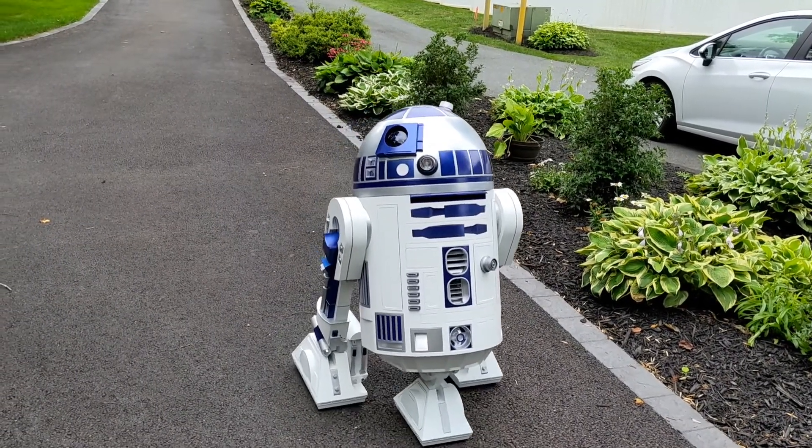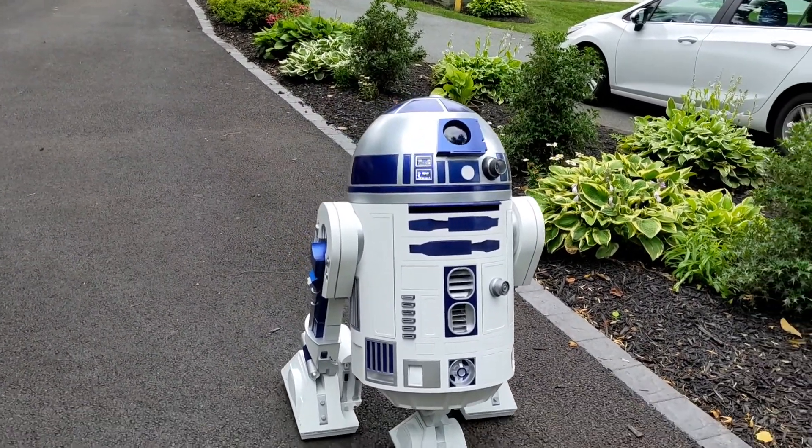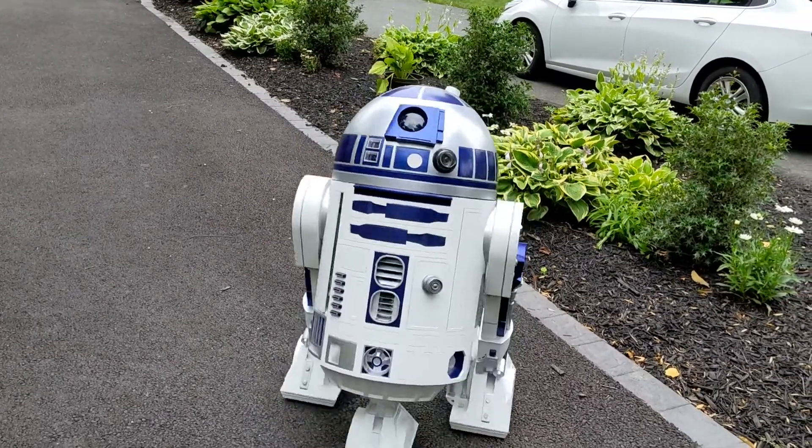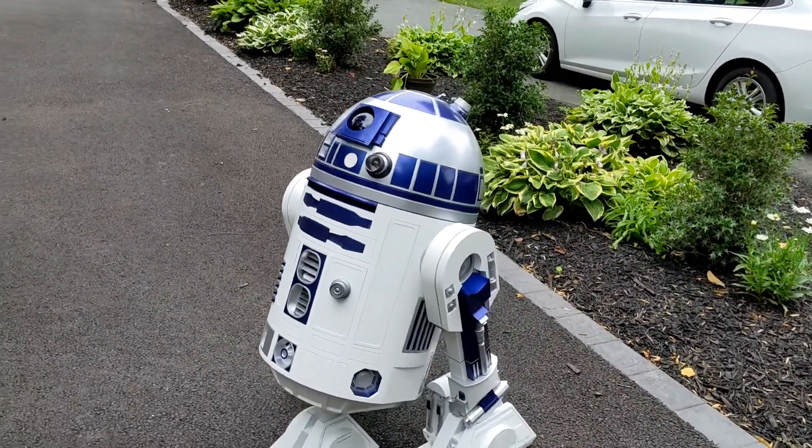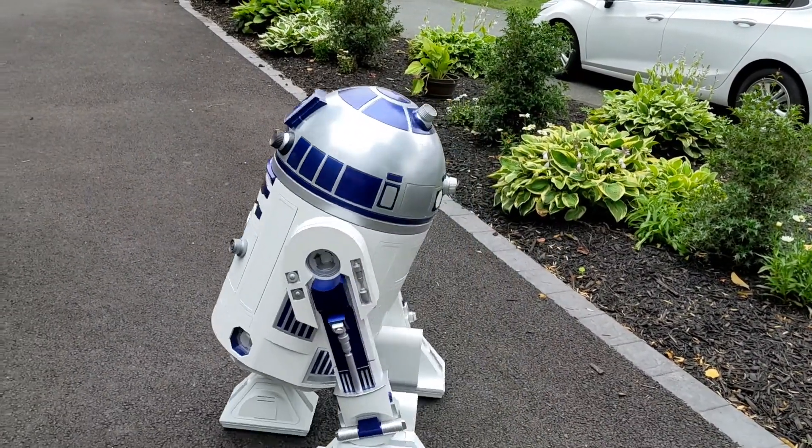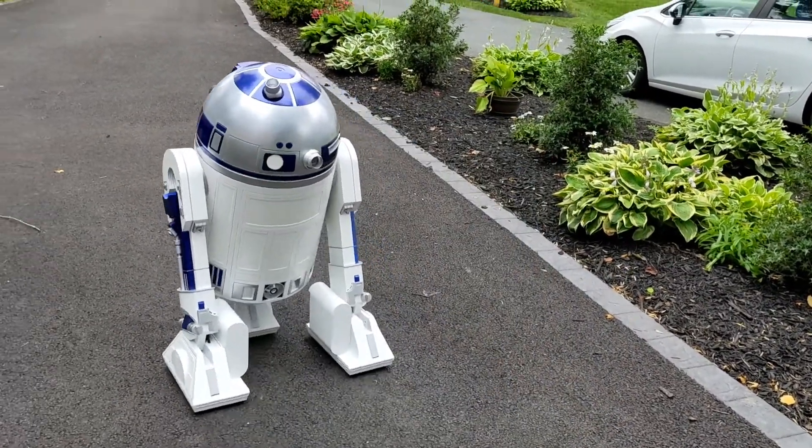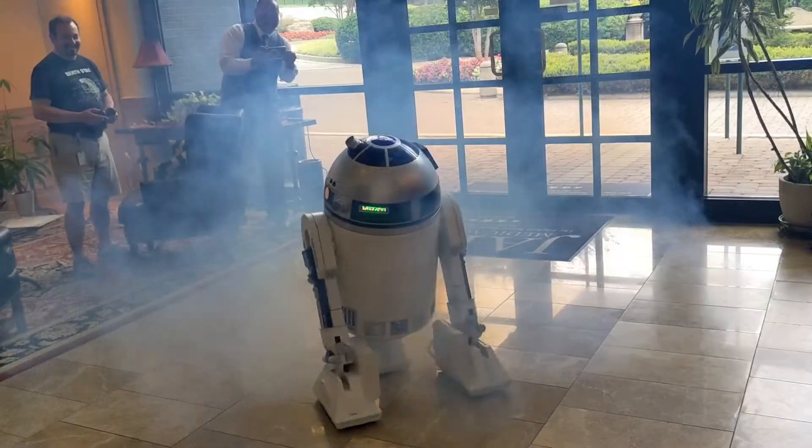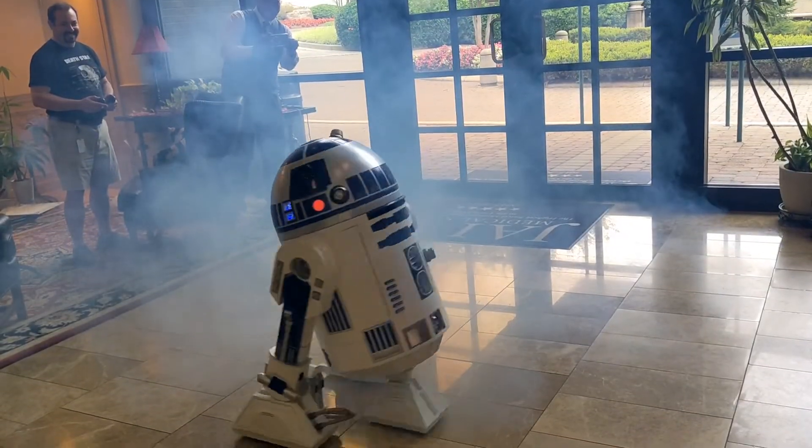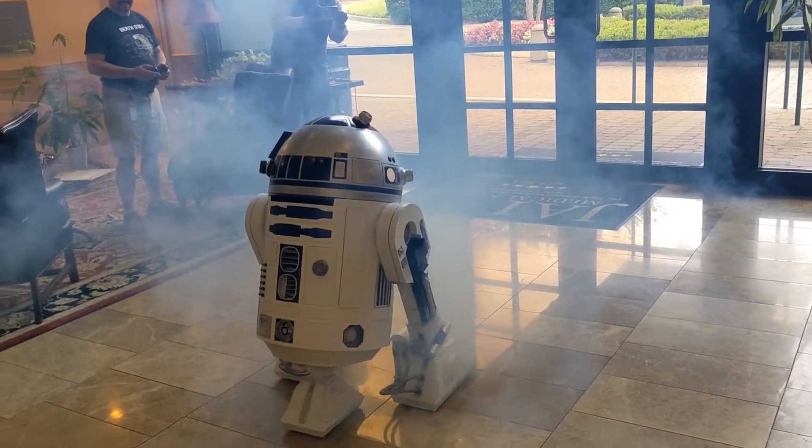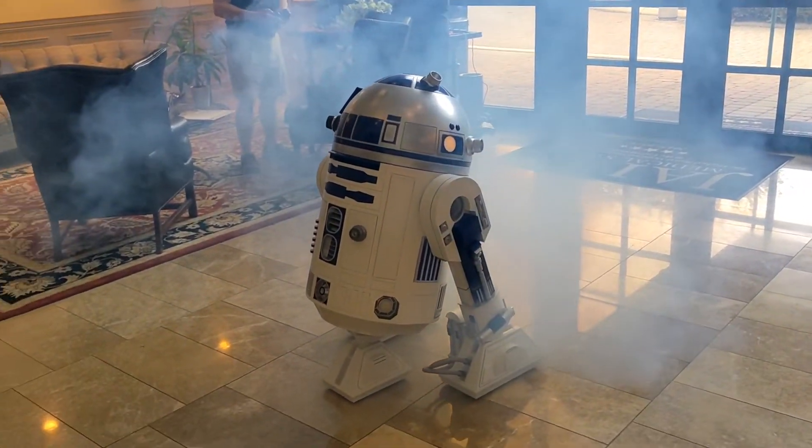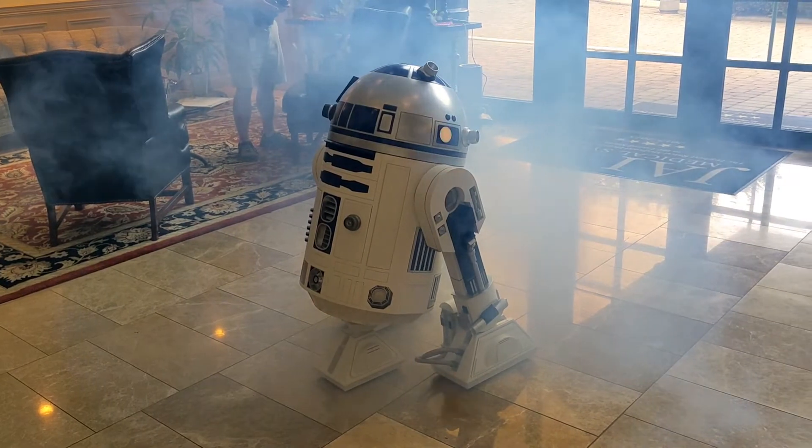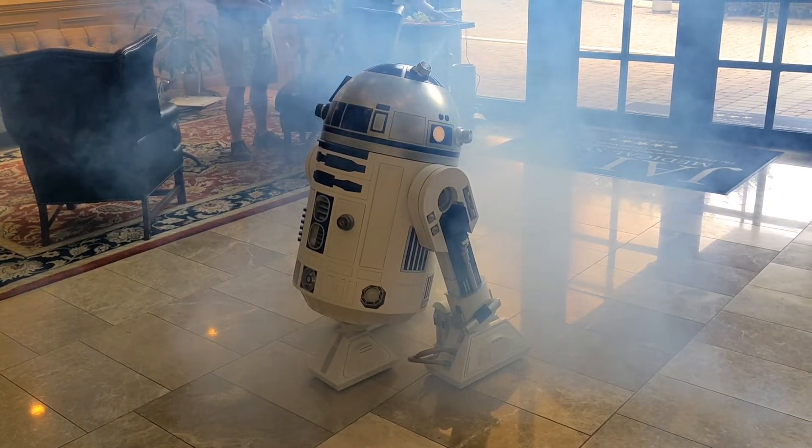As you might have seen from my last couple of videos, R2 is finally mobile. I managed to put the finishing touches on the electronics system and we ventured outside for the first time for a quick spin around the driveway and then hit the road for a couple of visits around town.